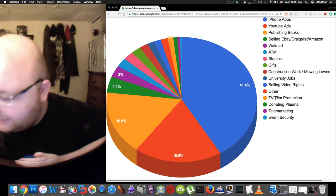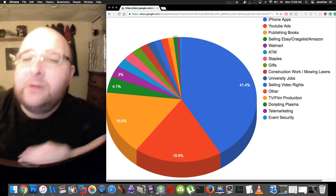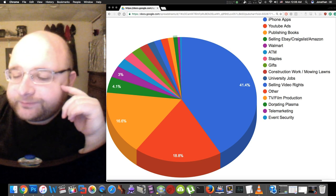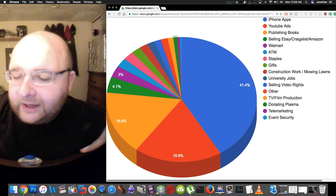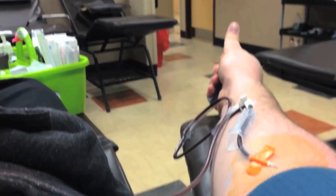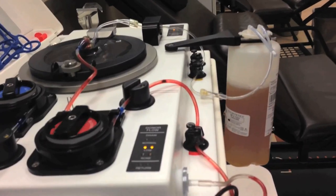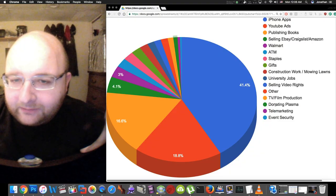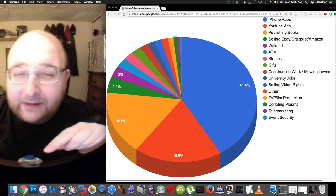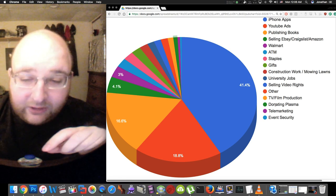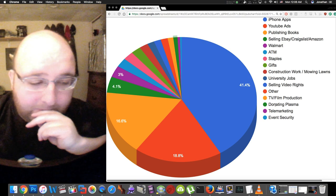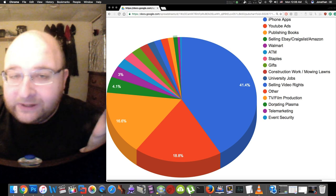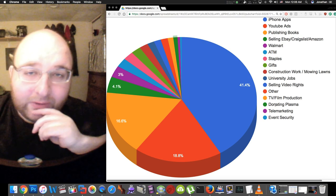Next up is donating plasma. I started doing that last December and I've been doing that a lot recently. Looking at the chart it's making me realize how little I'm making by doing that, but they pay between 20 and 80 dollars per donation.